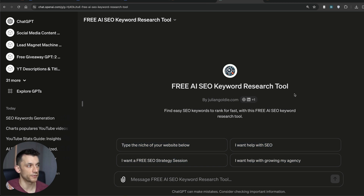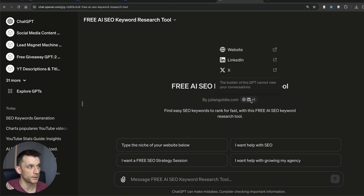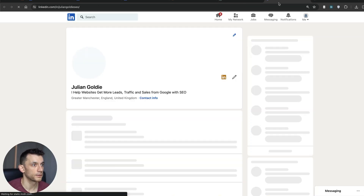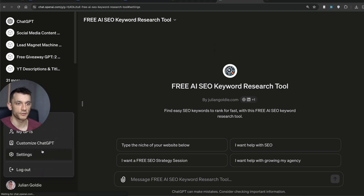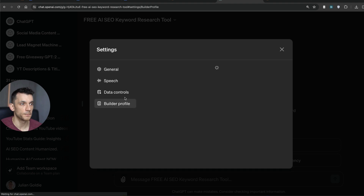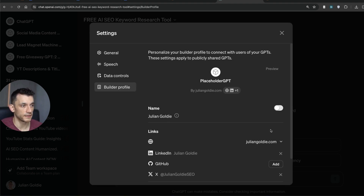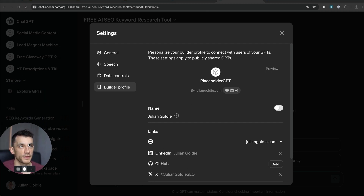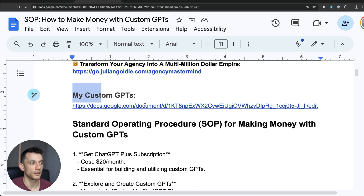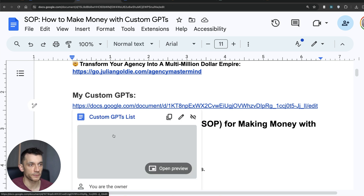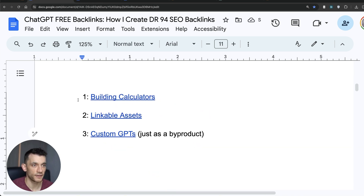On the GPT page, optimize the title, byline, and conversation starters to rank for your target keyword. You can also add a link to your website and social media profiles — LinkedIn, GitHub, Twitter — so visitors can click through and send traffic there. Go to Settings, build your profile, and add your links. If you want the full step-by-step tutorial with examples of my custom GPTs and how I built them, you'll be able to get access at the end of this video.